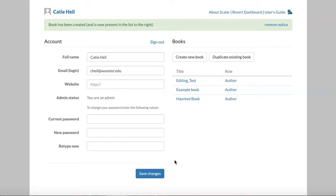If your dashboard looks a bit different than this when you sign in, it may be because you're looking at an older version of Scalar's dashboard. This video will cover the newest version as of October 2020.